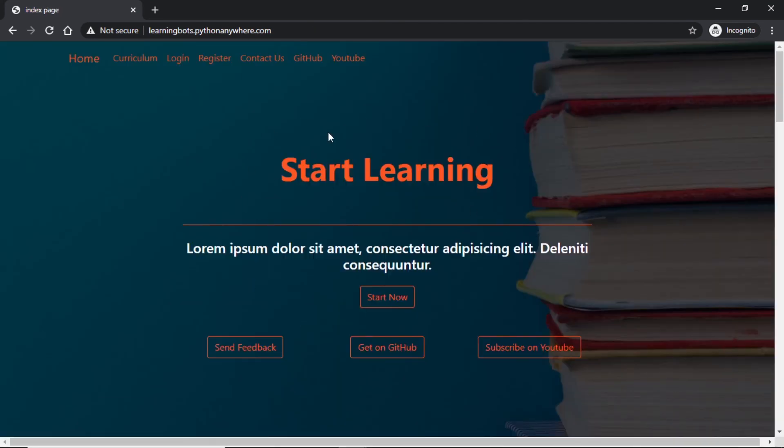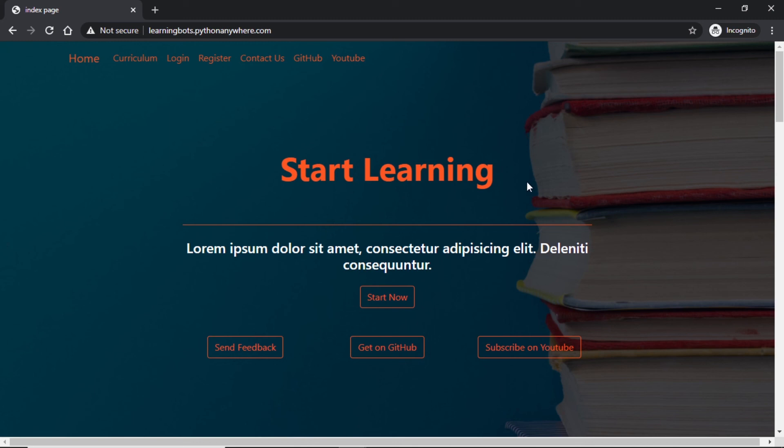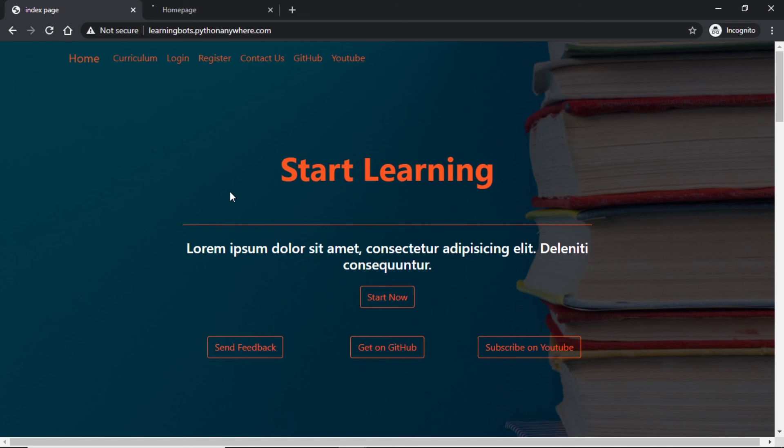And with this we have successfully deployed our website on a free service pythonanywhere.com. Though we are not able to use custom domain on it, it is very useful and helpful while we are learning to deploy. With this we conclude that we have successfully created a website from scratch and we know how to deploy it. Before concluding the video I have an announcement to make: we are ready with our own website where we will be providing tutorials, courses, learning stuff and a lot of other stuff.